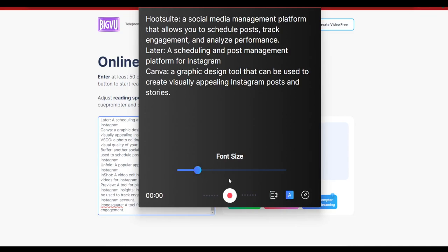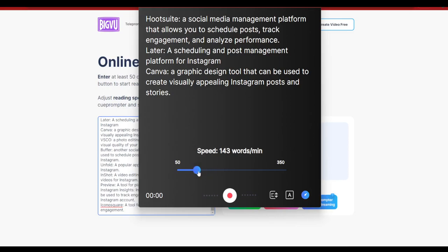It also allows you to go ahead and adjust the font size in case if you want the font size to be smaller or larger, however as per your convenience, especially when you are recording on your phone camera. It allows you to basically read the text properly.